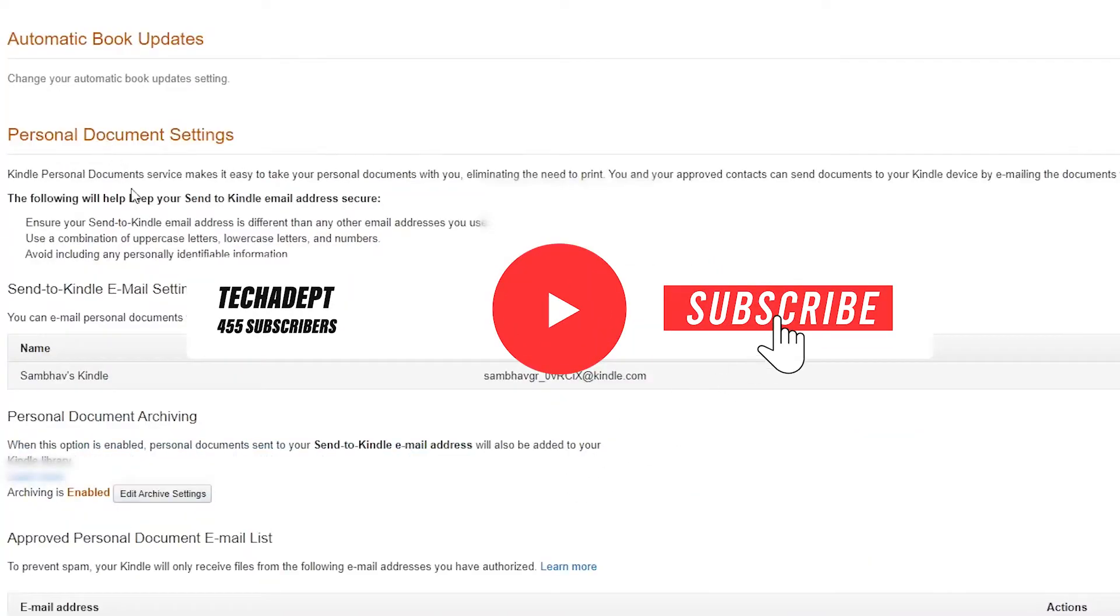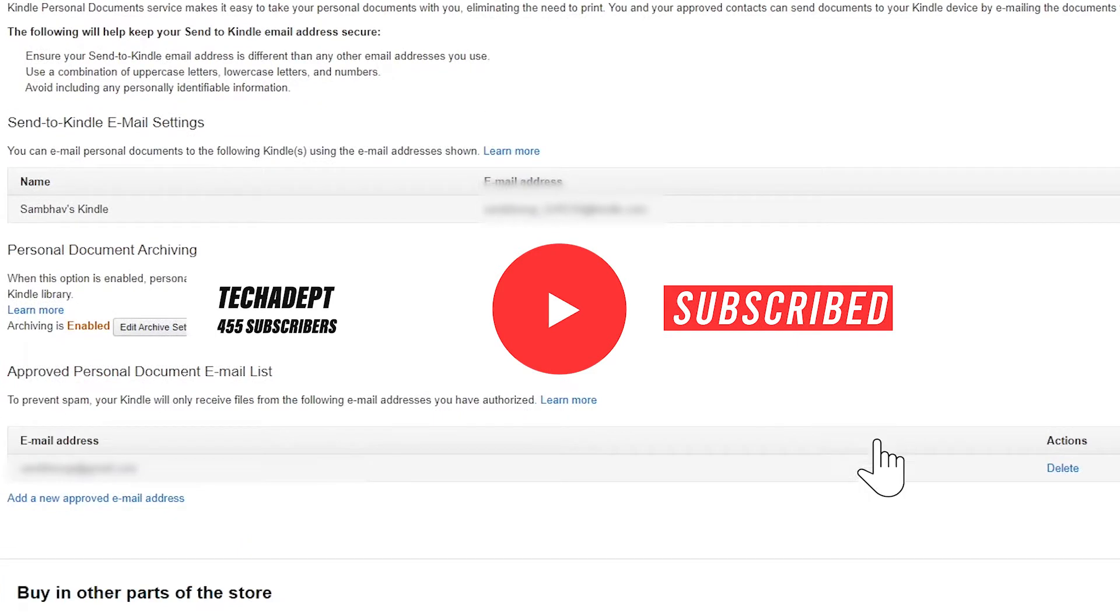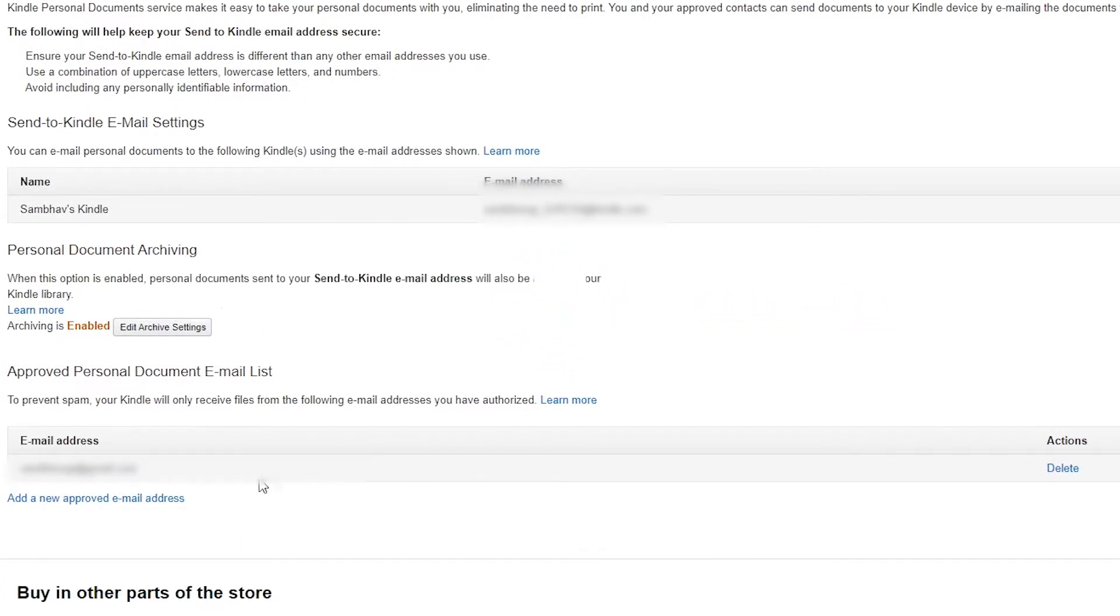Now first of all, to send any file or ebook to your Kindle, you have to enter your email in the preference tab in the Amazon My Kindle website. This makes sure that the document sent from that email ID only will be synced to your Kindle.